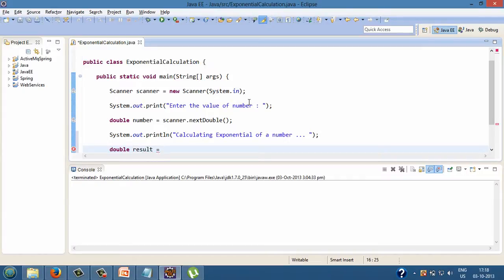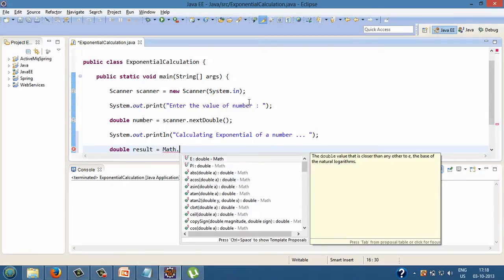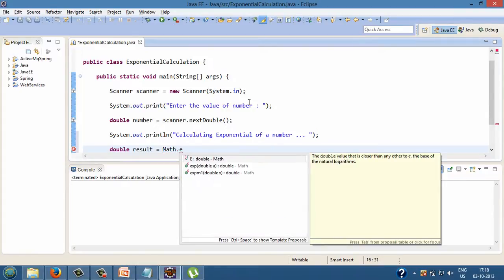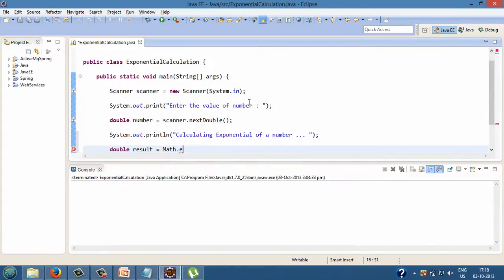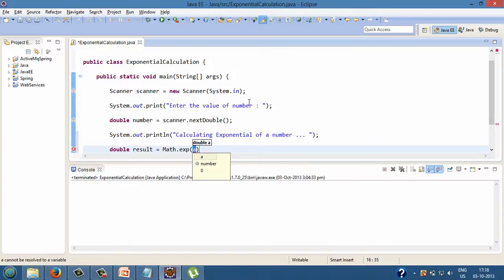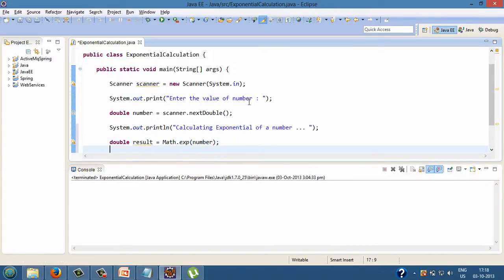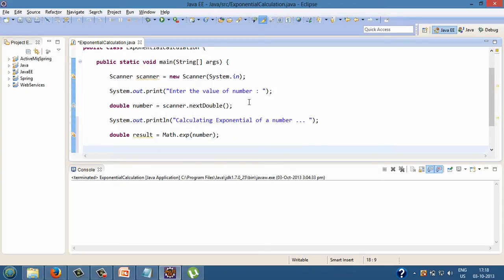So let's assign it value by calling math class static method exp, passing in variable number as a parameter to it. Step 5,